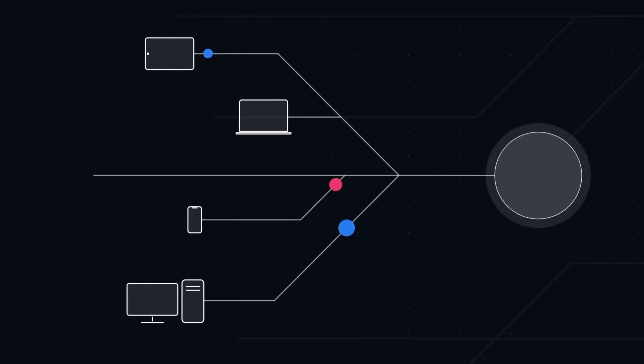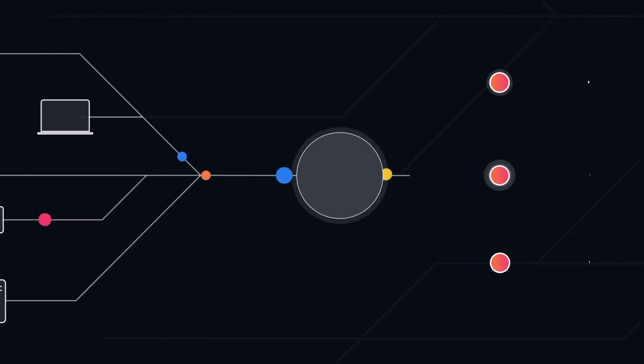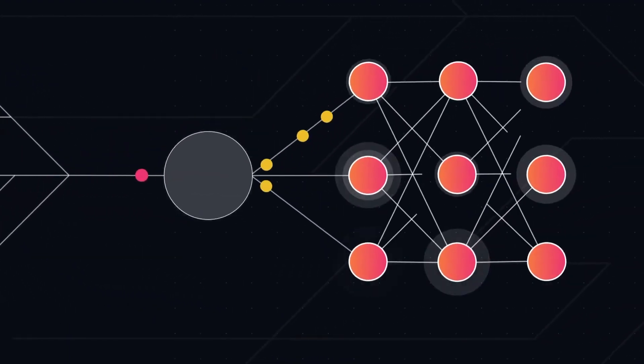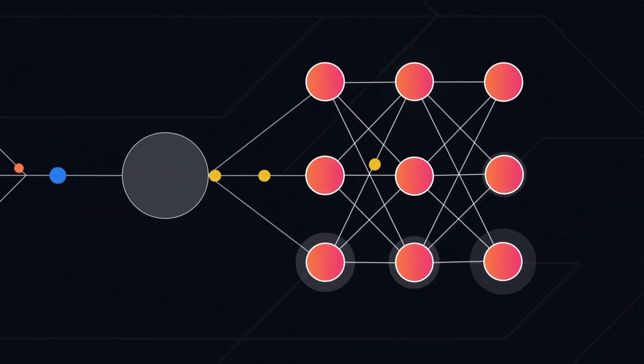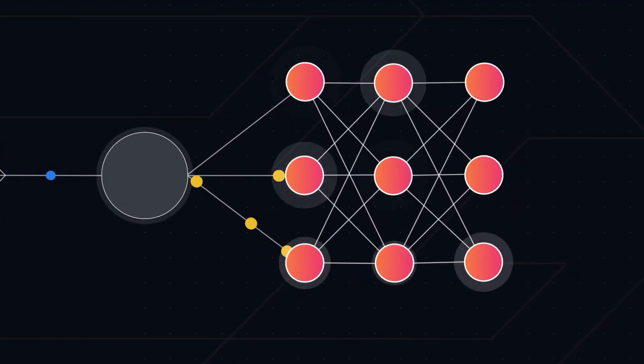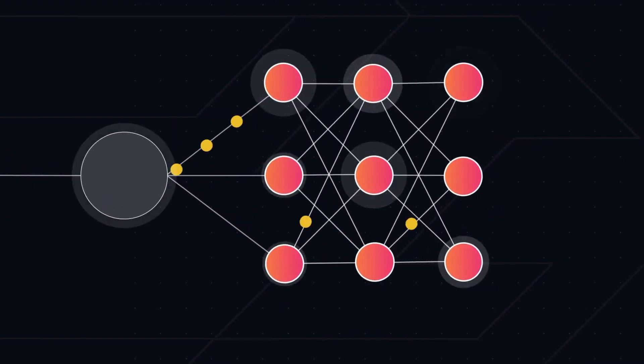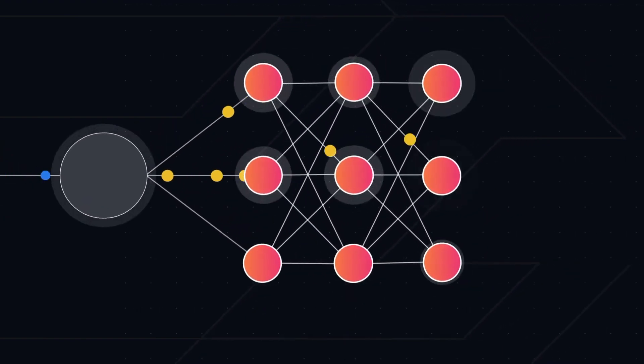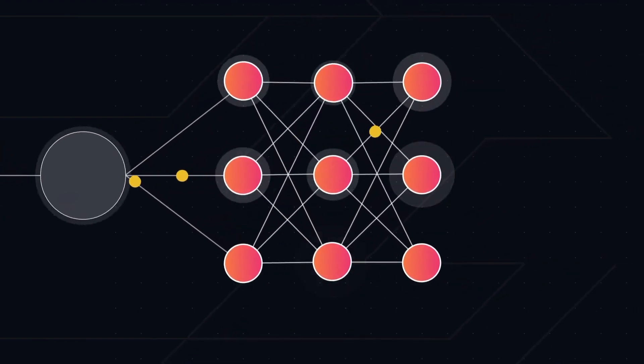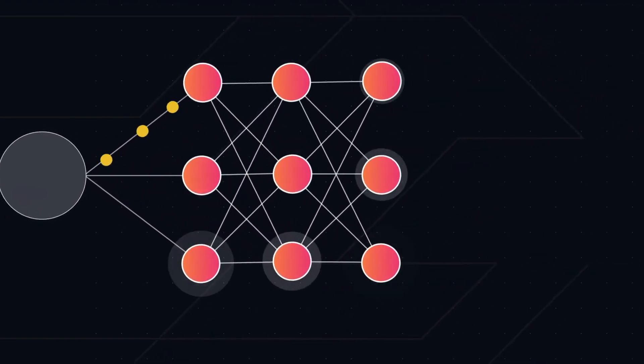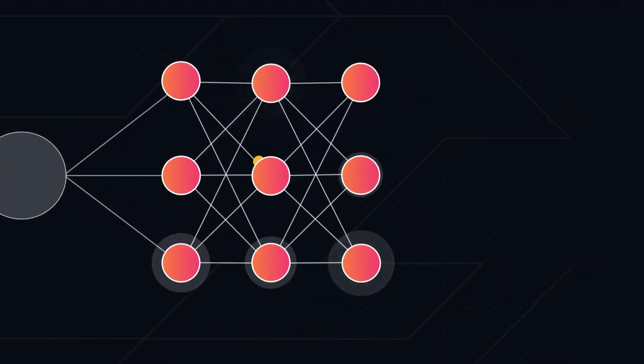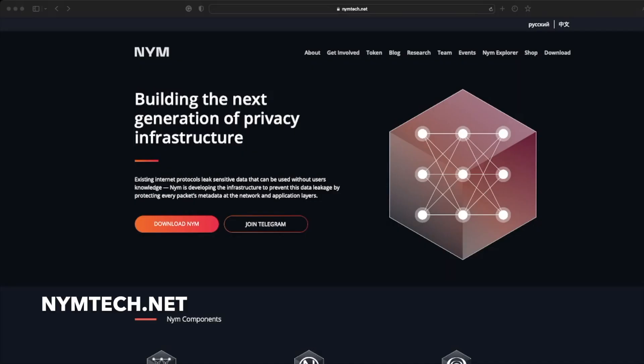In our previous video we gave an overview of the different types of nodes within the NYM infrastructure such as the validators, gateways and mix nodes. So now we have a good understanding of each of those actors, what they do and how they work together to give you the privacy you deserve. Therefore in this video we're going to focus on a practical step-by-step guide to set up a mix node.